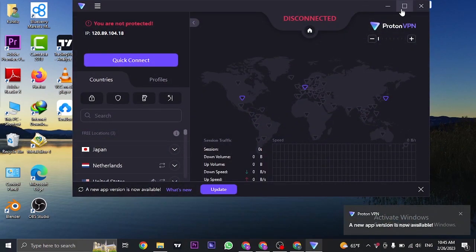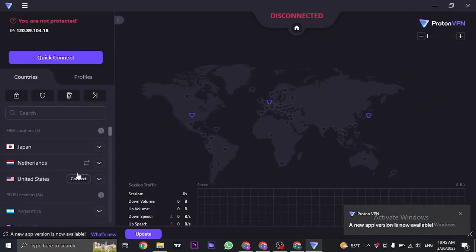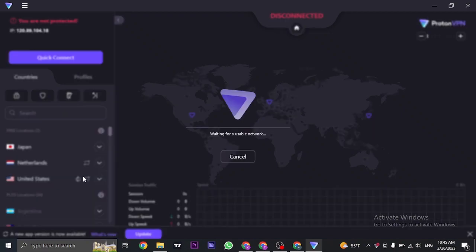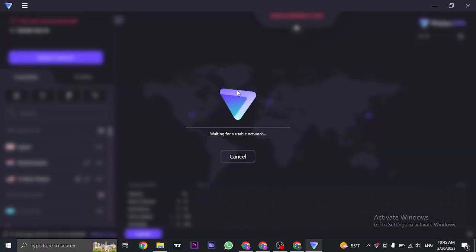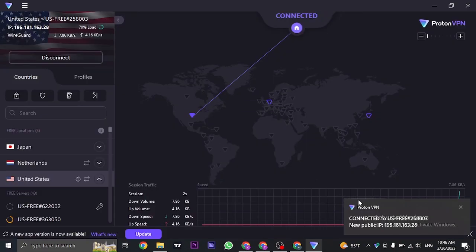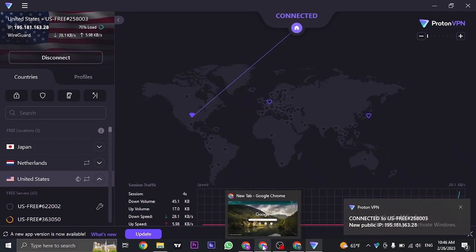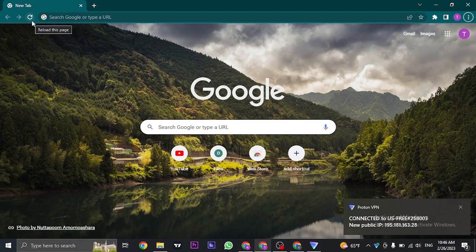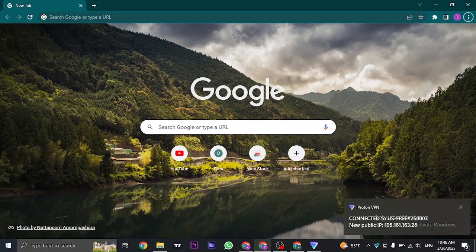Once you download the app, you will have three connections. You can choose any of these countries. For now, I'm going to choose United States, click on connect and connect to a server. As the connection has been secured, you can now open up your web browser again and refresh your page.